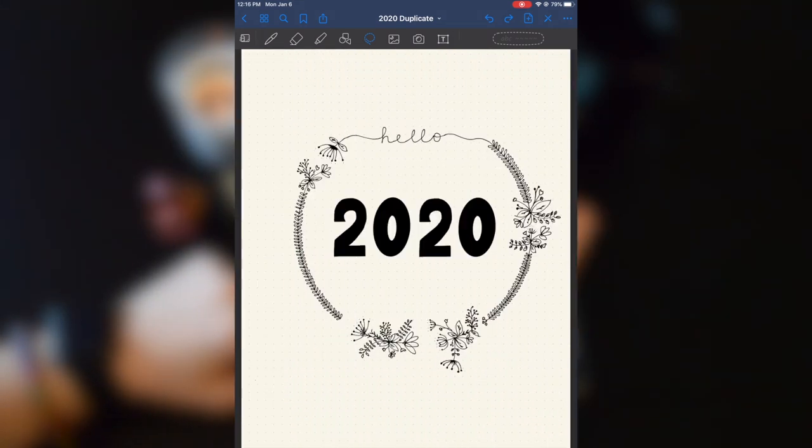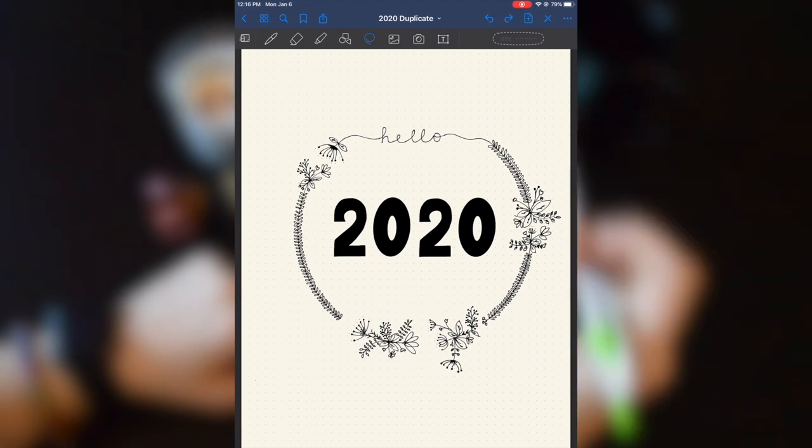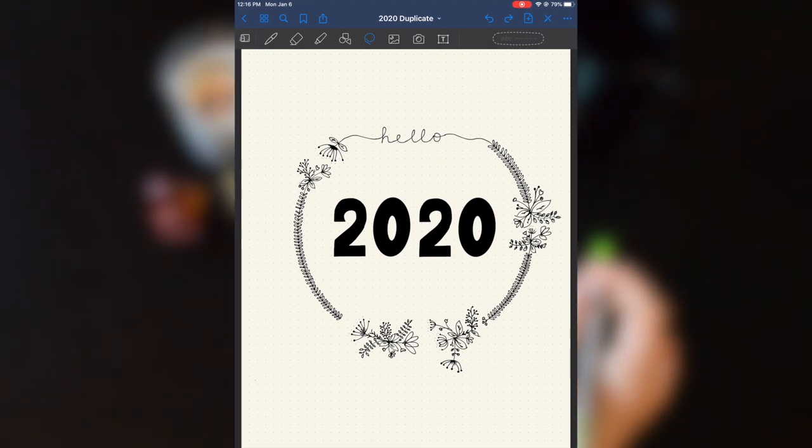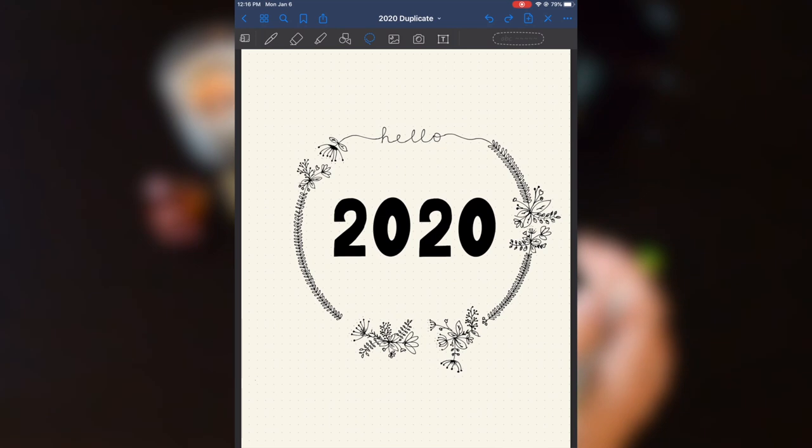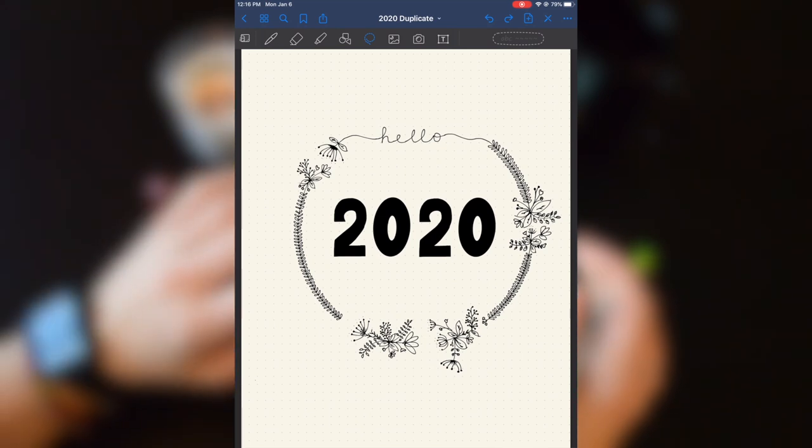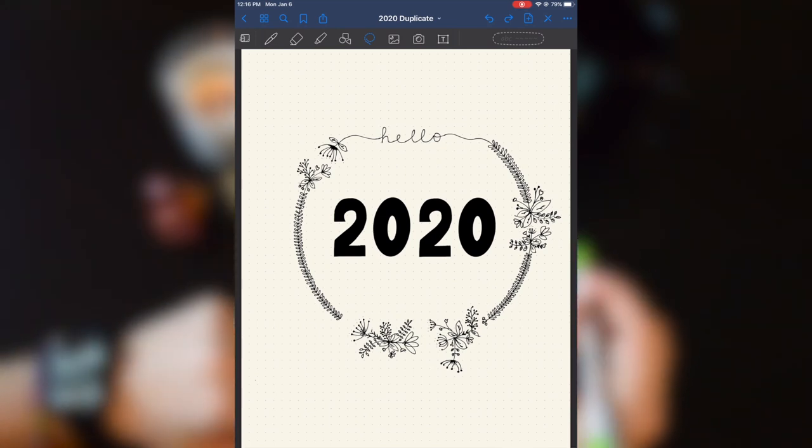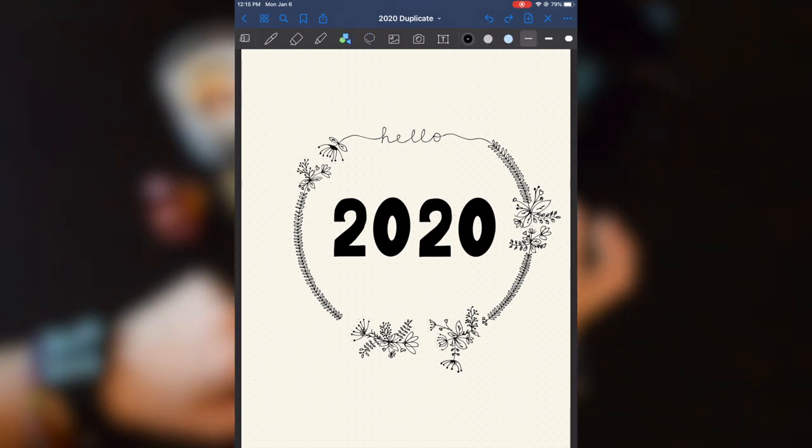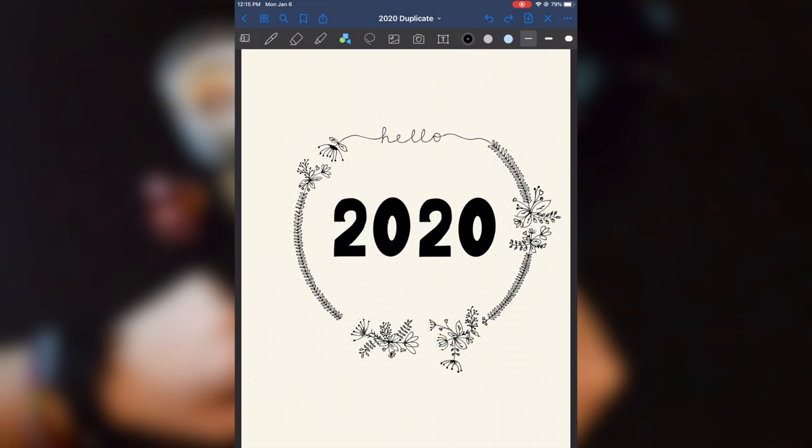Also, there is a straight line tool. So if you're using a physical bullet journal, you have to use a ruler to make straight lines. I can click this little guy right here.